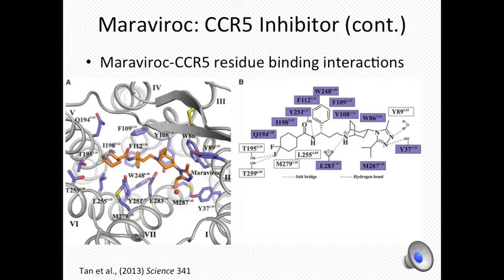In addition, the amine moiety of Maraviroc is involved in hydrogen bonding, and the phenyl group is strategically positioned to engage in hydrophobic interactions with five proximal residues of CCR5.